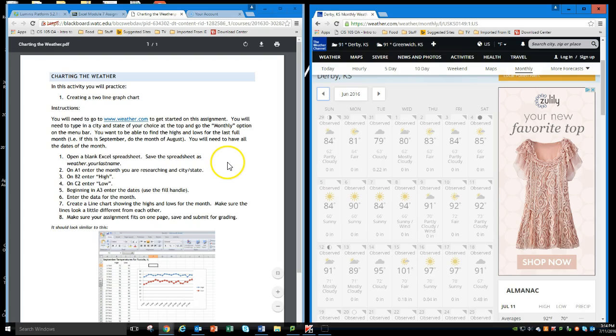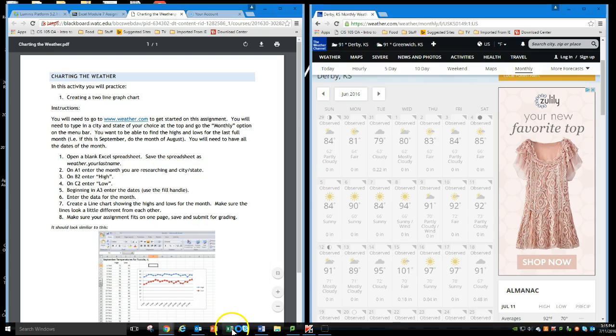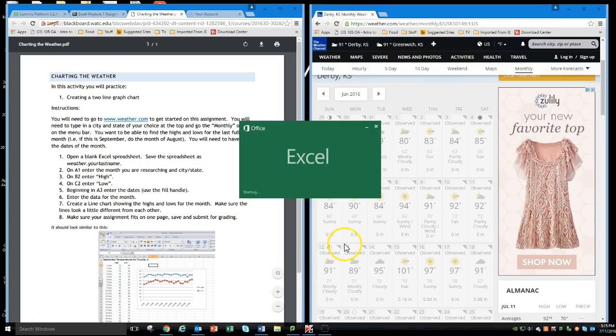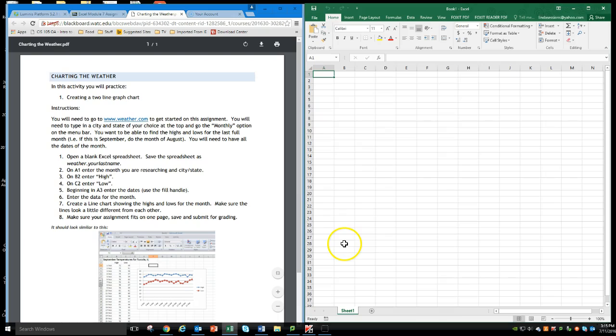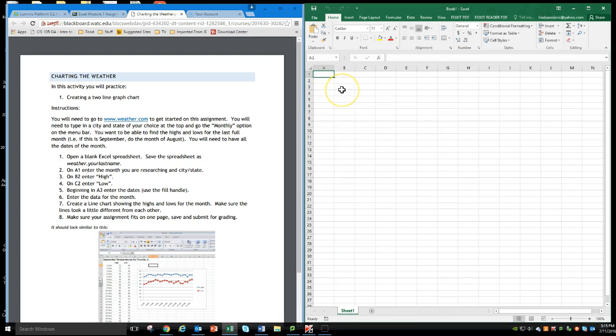So right now I'm going to open up an Excel spreadsheet. I'm going to open up Excel and I've got a blank spreadsheet here. You need to save this as weather with your last name.